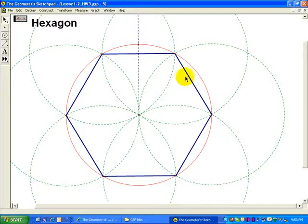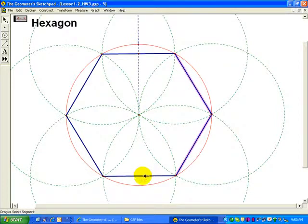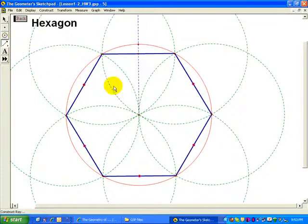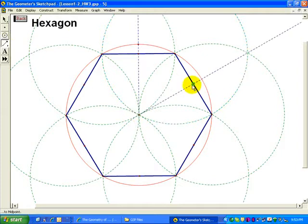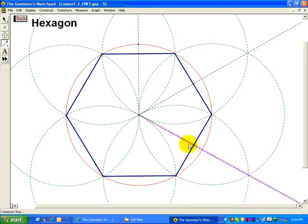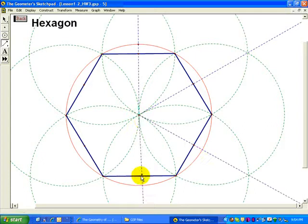Do that all the way around. I can do that quickly by using all of the segments, choosing them all. And once I have all of them, I can control M, get midpoints all the way around. And then using the ray tool, I can draw these rays right down the middle of each side.